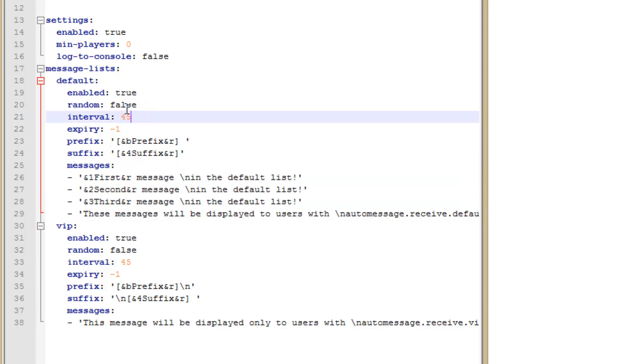The interval is the time in seconds between each message. You can set it to whatever you want. The expiry, I'm not entirely sure if I'm saying that, I should have looked it up before. But what it is, is it's the time when the messages will no longer work.